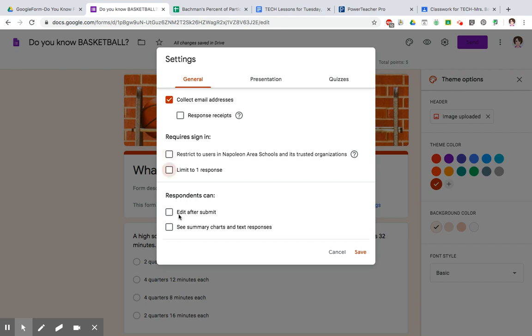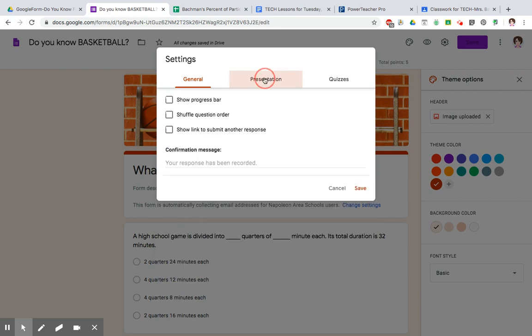Recipients can edit after submit. If this is checked off, I could go back in and fix my answer. Or if I leave it unchecked, once you turn it in, you're done. And then recipients can see summary charts or text responses. If this is checked off, I can see how everybody else has answered the questions. If not, I can't see that.